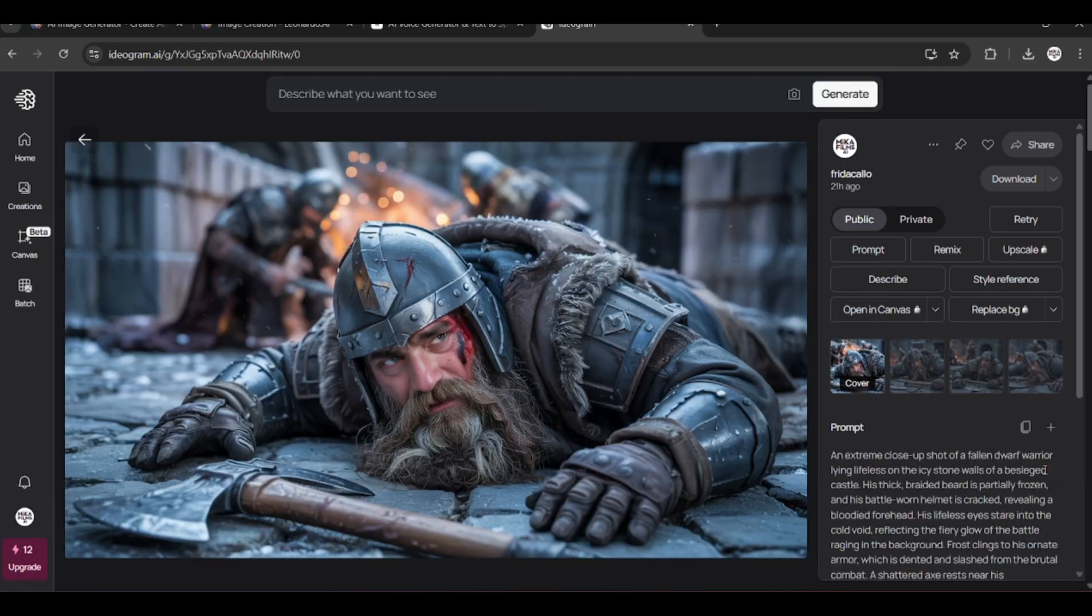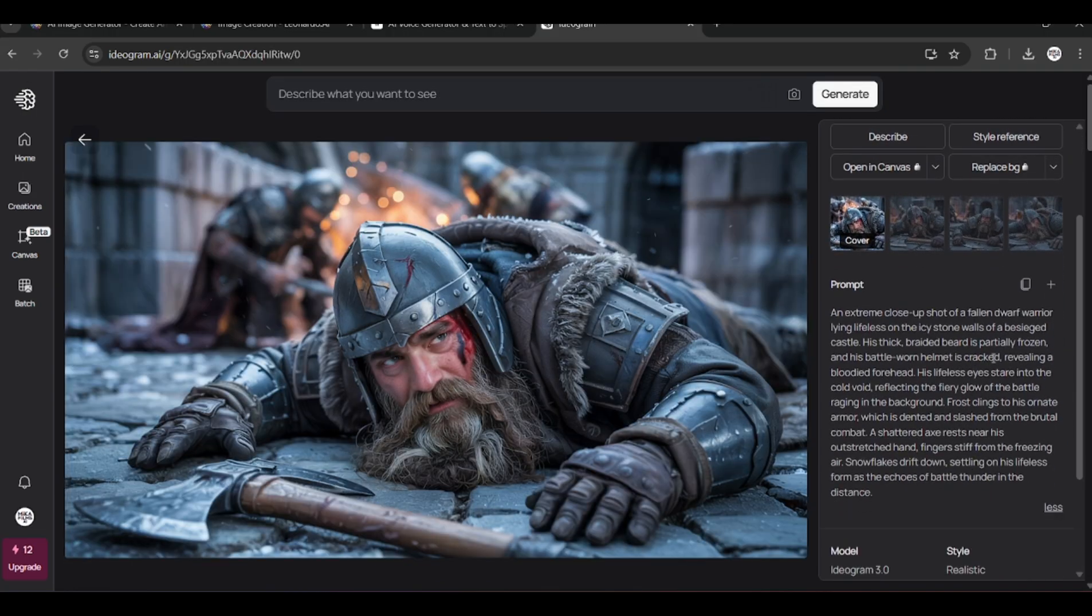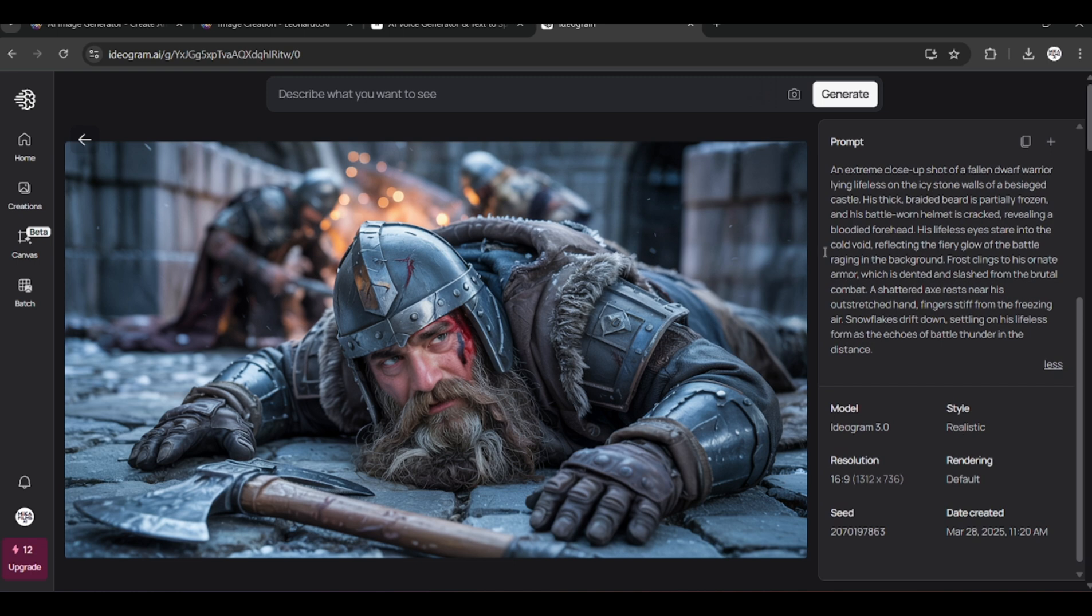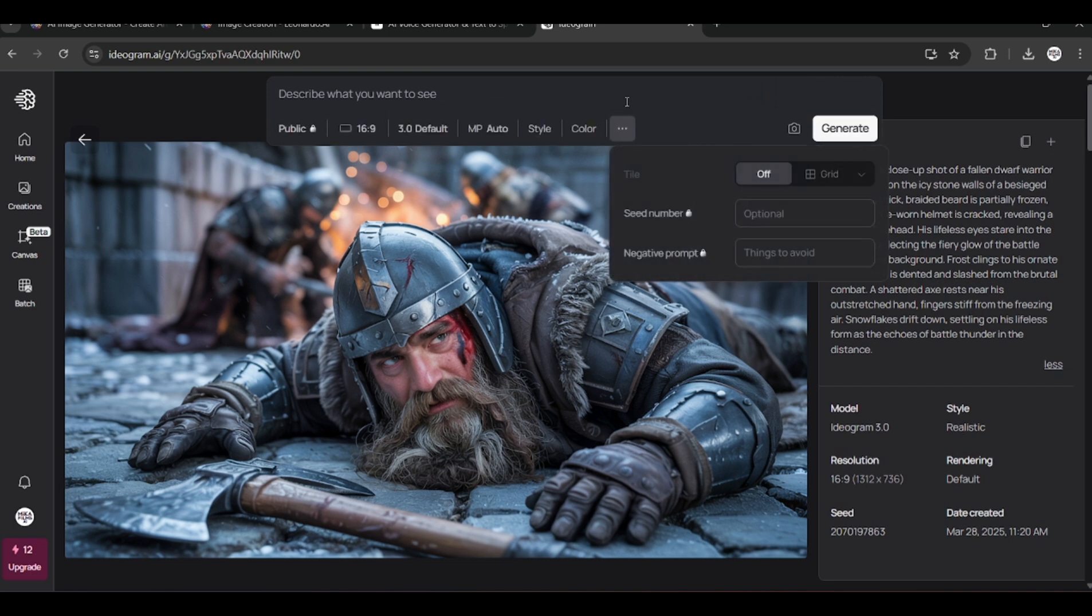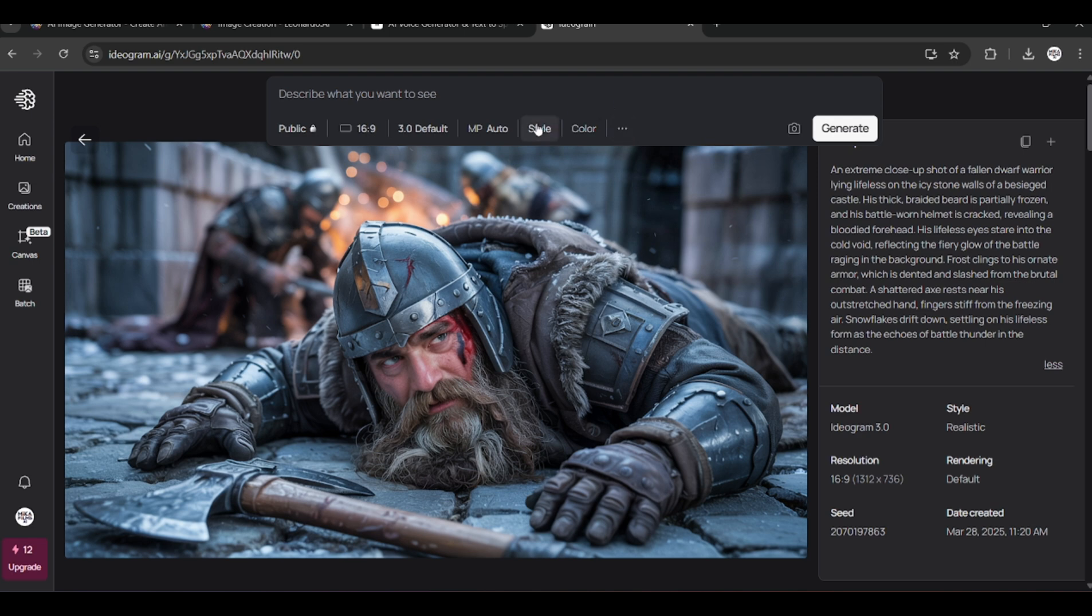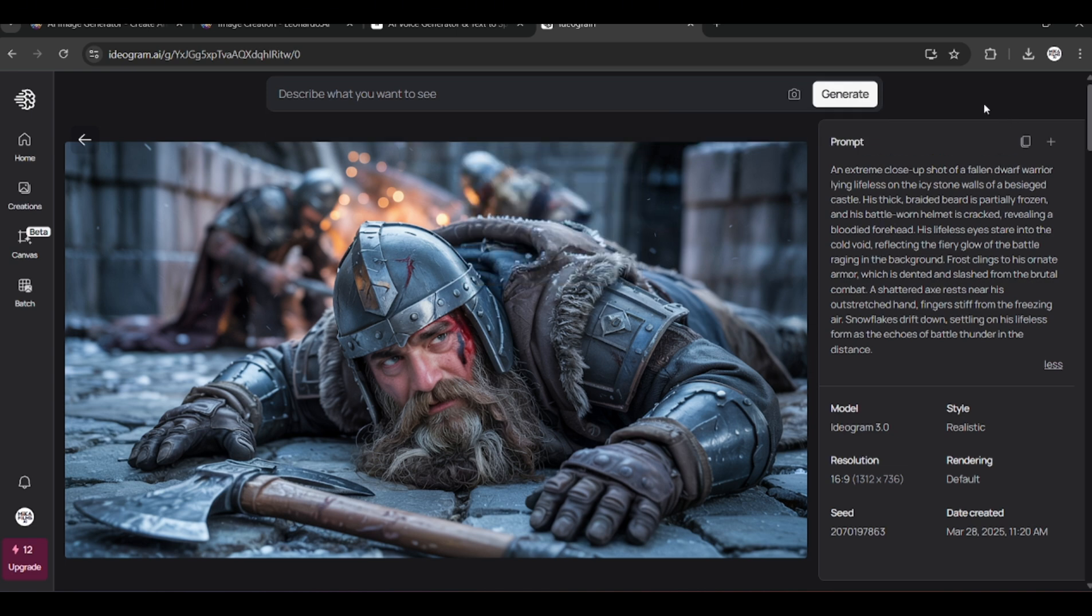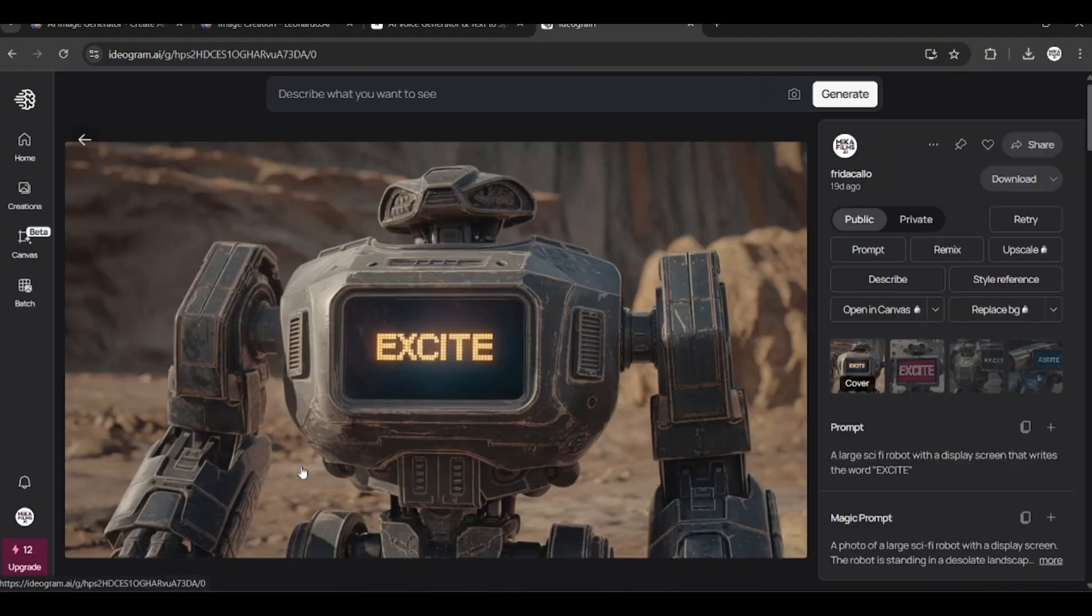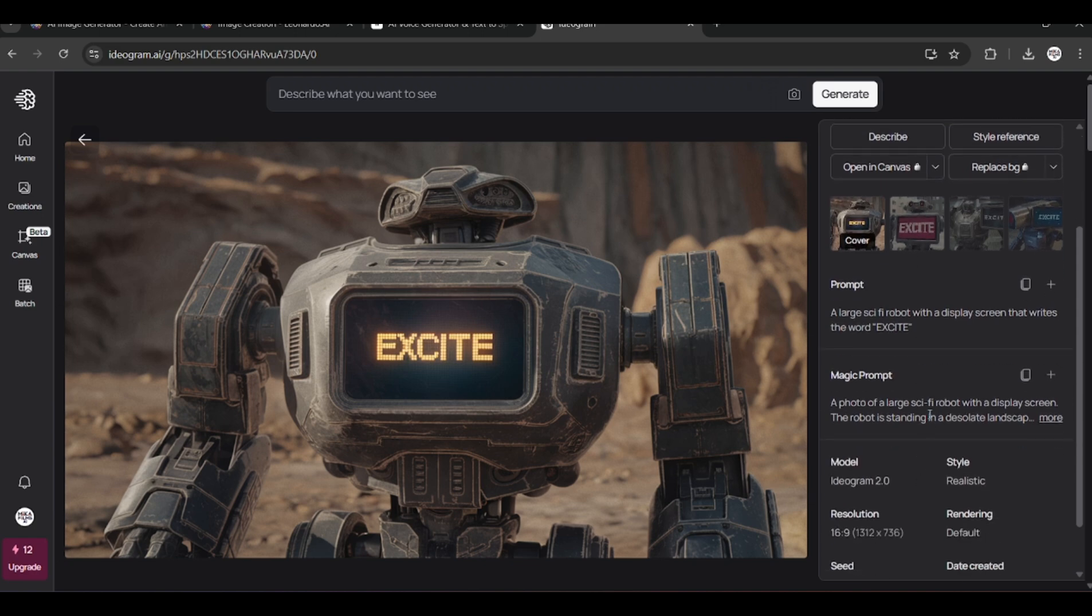Another tip is to use the magic prompt or Chat GPT to enhance your prompt. For this image I have asked Chat GPT to enhance my prompt before adding it in. You can also turn on the magic prompt or have it on auto mode so it will detect prompts that are less descriptive and enhances it using its own magic prompt feature. I find Ideagram works best with anything text-based like this robot here. Here I added a simple prompt and their magic prompt enhances it for me to get the most ideal result.